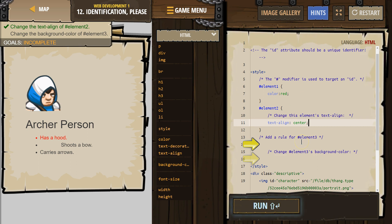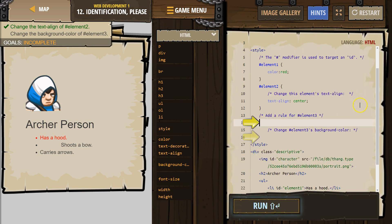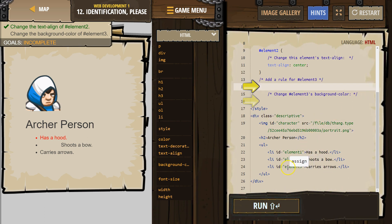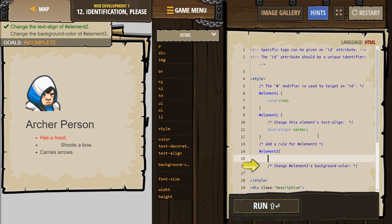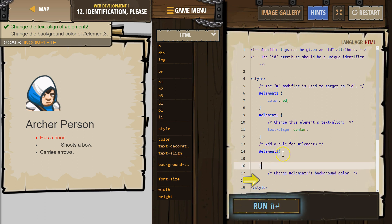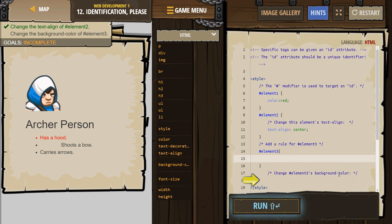Add a rule for element 3. We don't even have the start of that. We can go down here and check — it's an ID. So ID means it needs a hash to be used. Hashtag element 3, then curly brace. Change element 3's background color — background-hyphen-color.